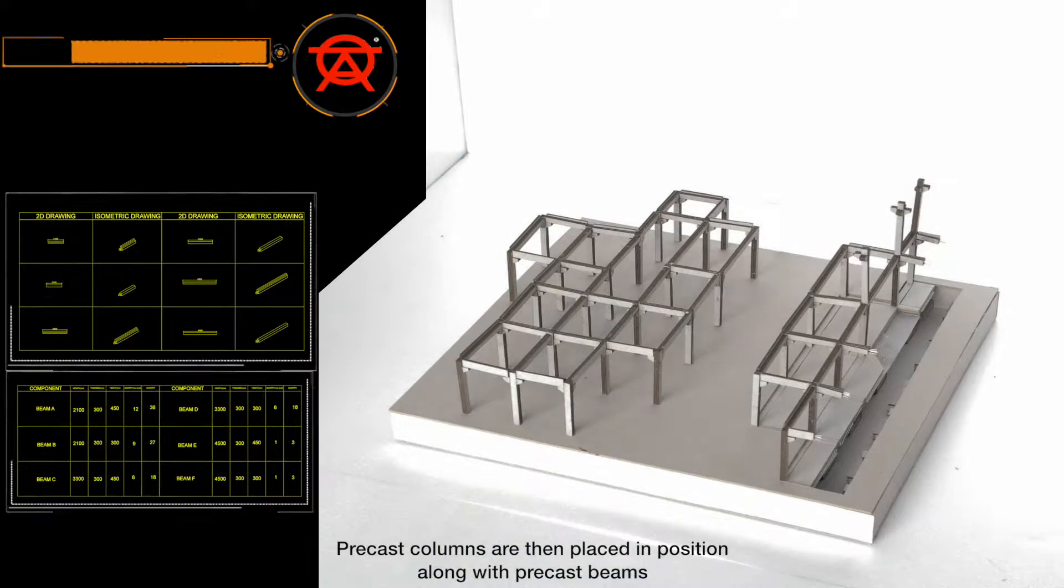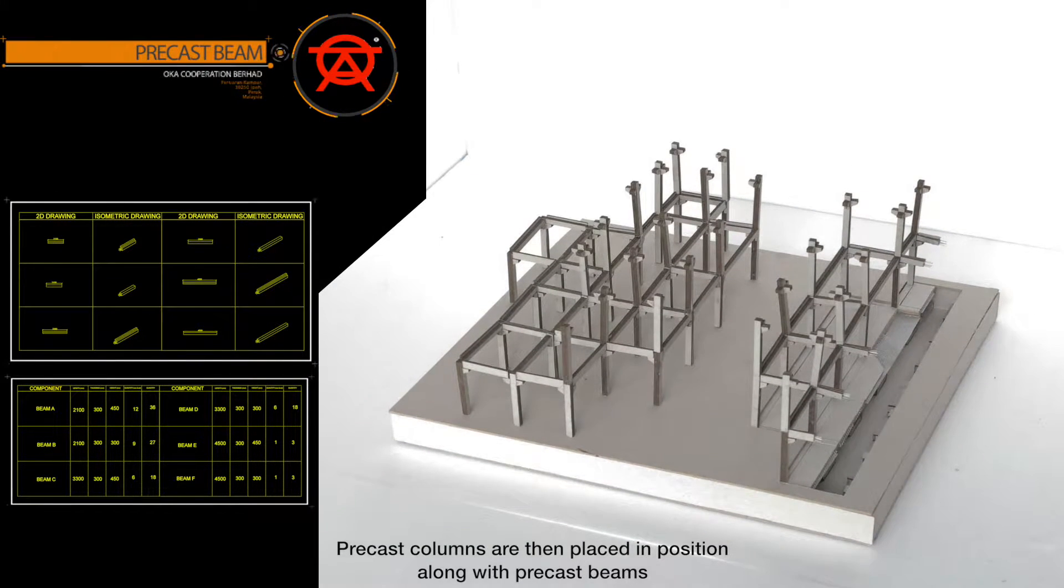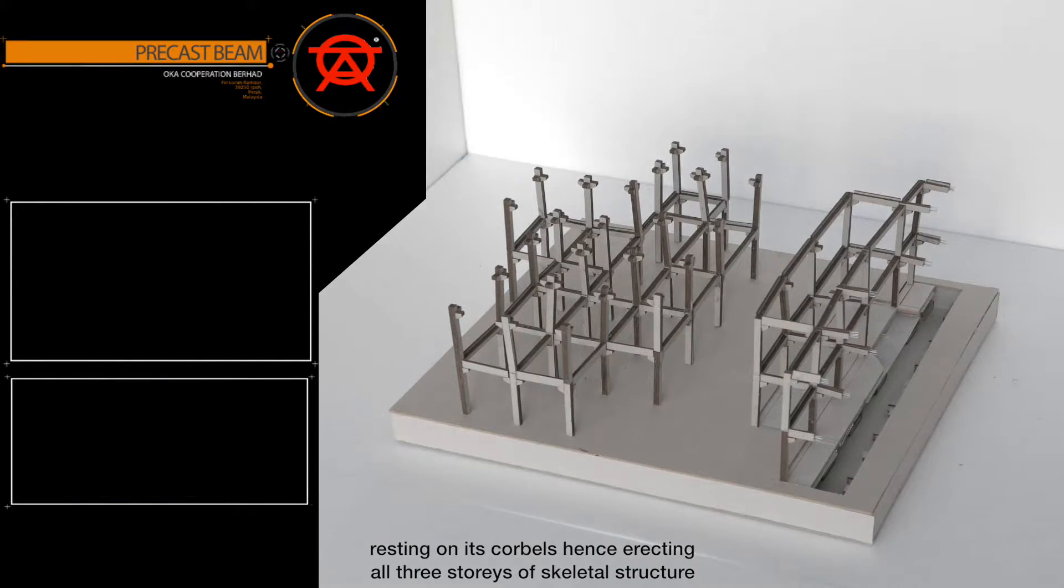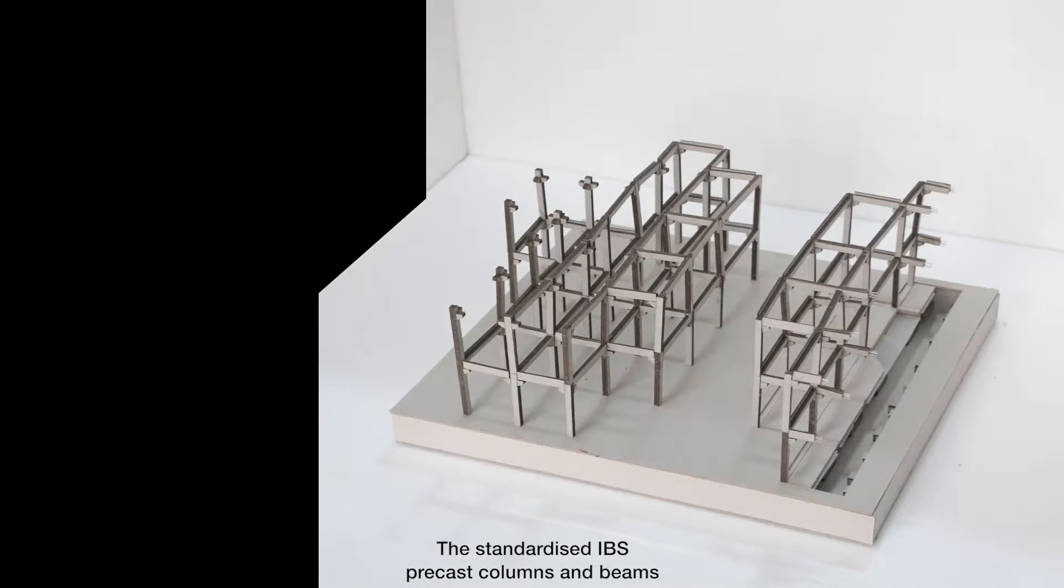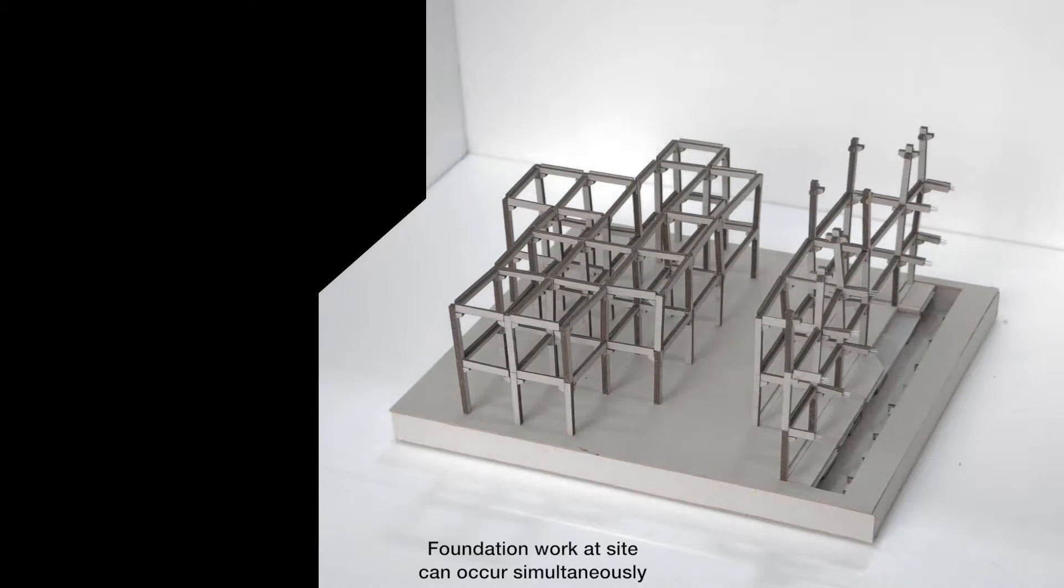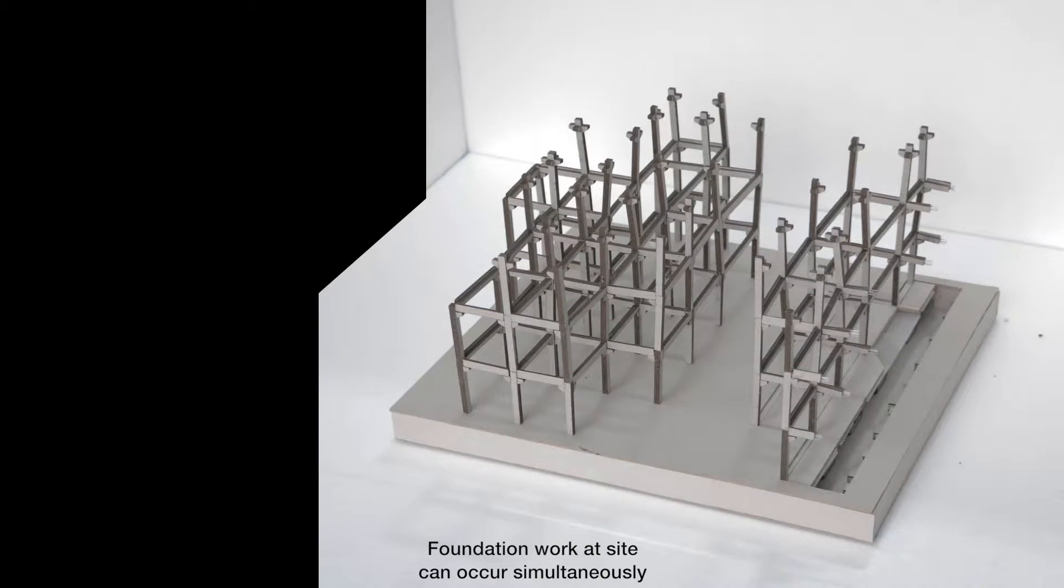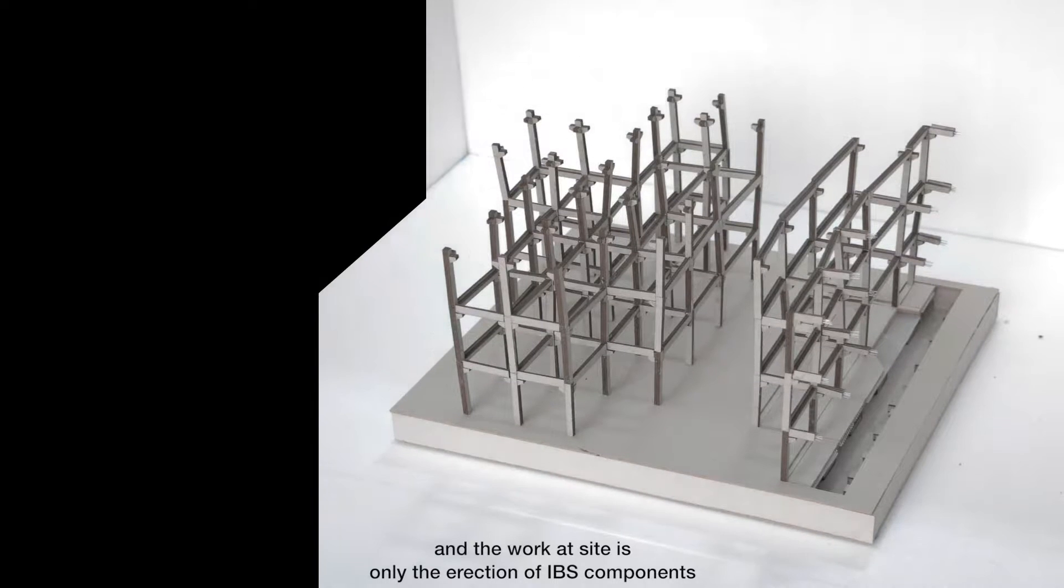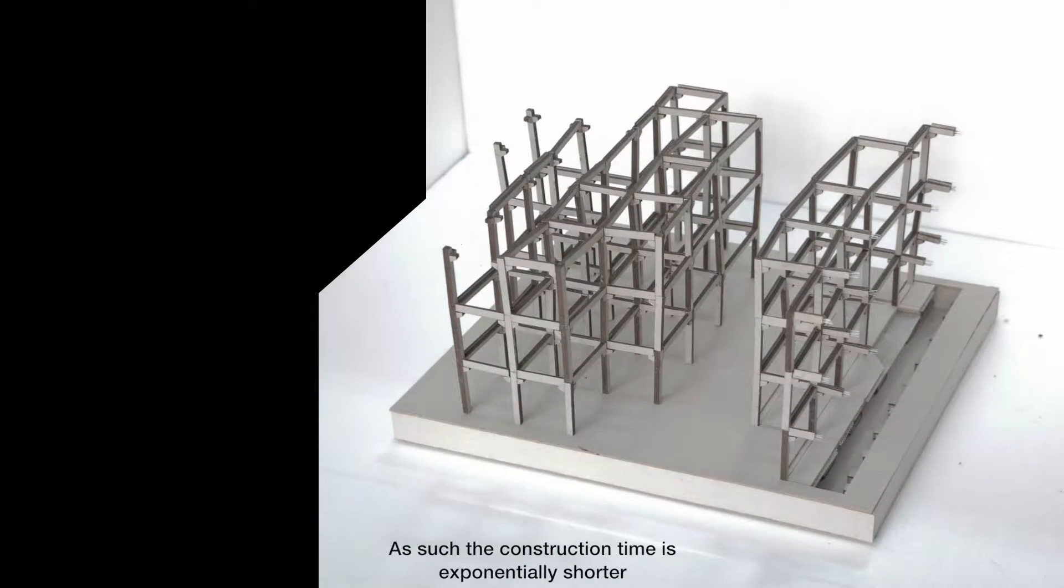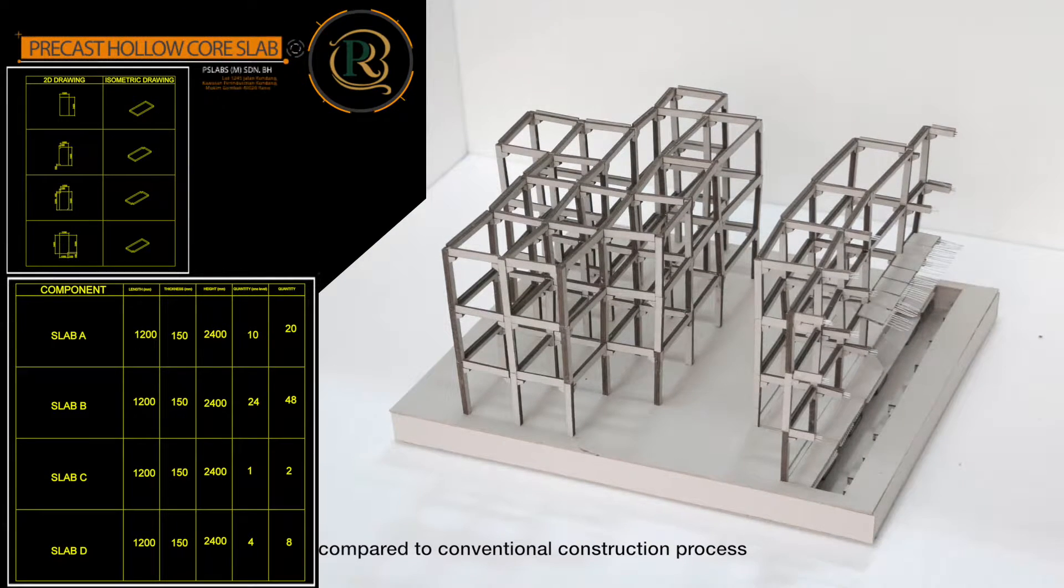Precast columns are then placed in position along with precast beams, resting on its corbels and erecting all three stories of skeletal structure. The standardized IBS precast columns and beams are casted at factory. Foundation work at site can occur simultaneously, and the work at site is only the erection of IBS components. As such the construction time is exponentially shorter, compared to conventional construction process.